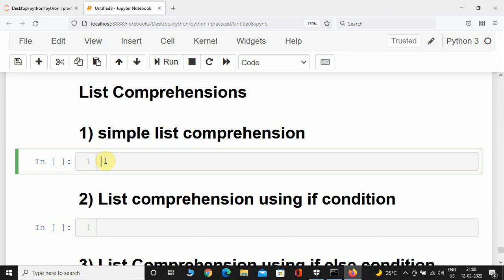Hey, what's up guys, welcome back. In this video we are going to see how list comprehensions work in Python. The first one is simple list comprehension.